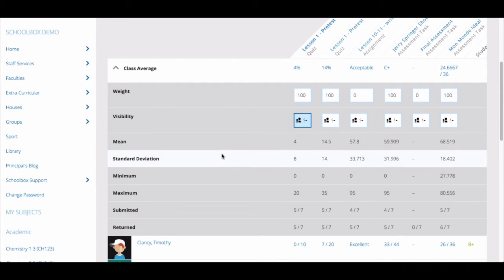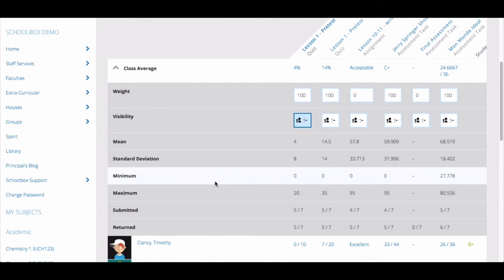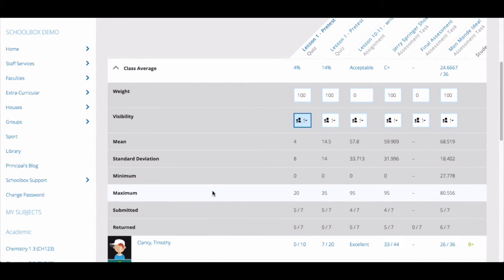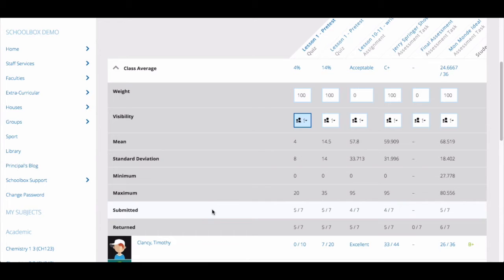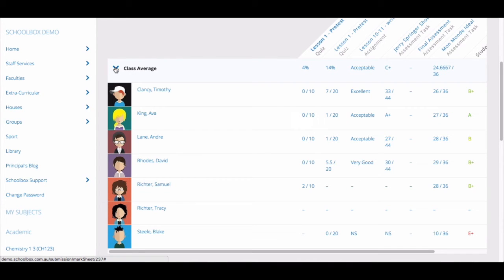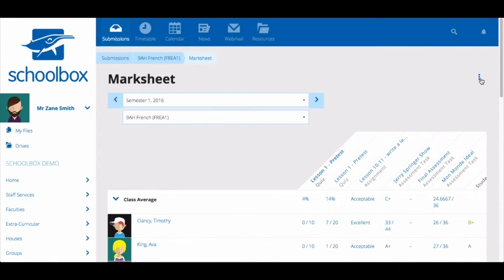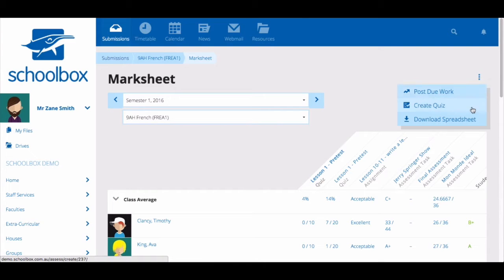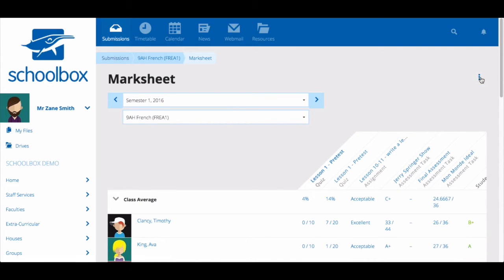Beneath this, you can see other statistics and information about the assessment tasks and your class's results. From this screen, you can also post due work and quizzes. By clicking on the three dots in the top right corner, you can also download the spreadsheet to CSV format.